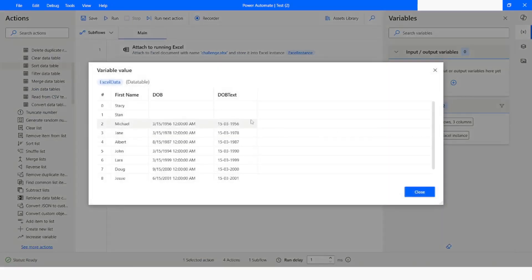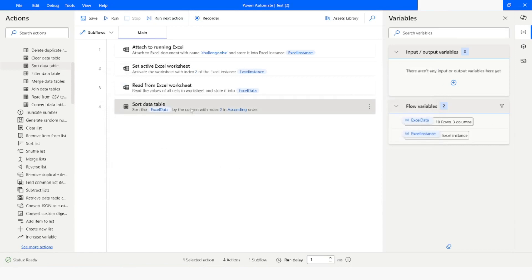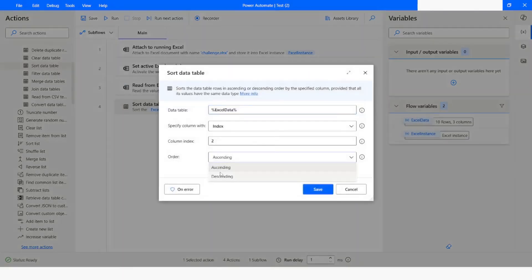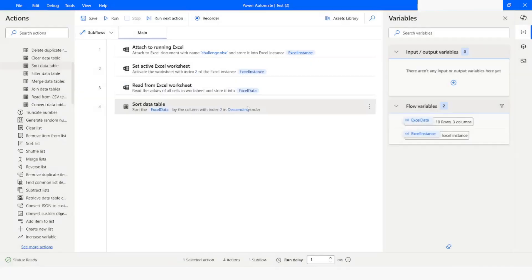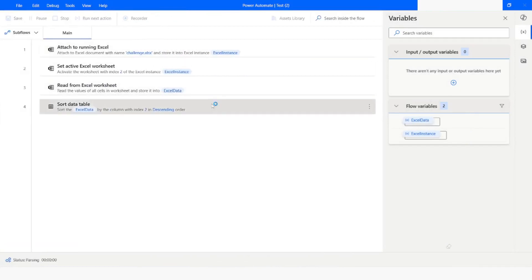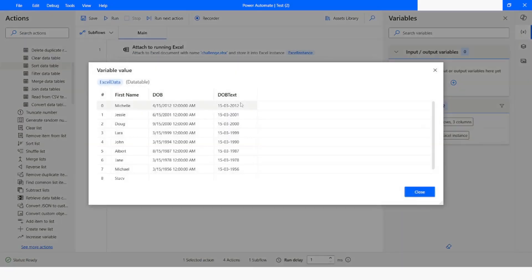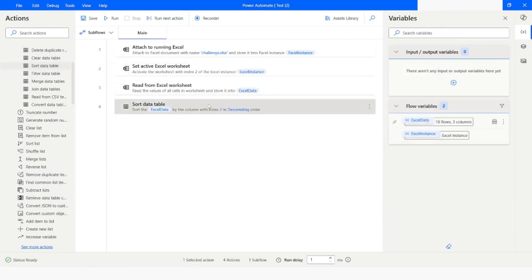The data has been sorted in ascending order. If I want to sort it in descending order, I will choose descending, click Save, and run the bot. You can see the data has been sorted in descending order properly. This is how you can use the 'Sort Cells in Excel Worksheet' action to sort data in an Excel worksheet, and the 'Sort Data Table' action to sort data in a data table.